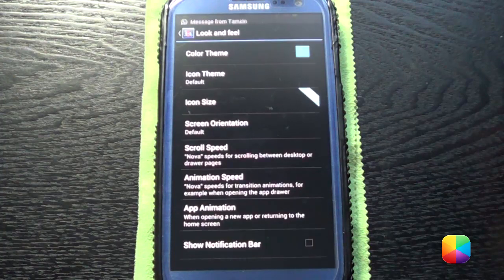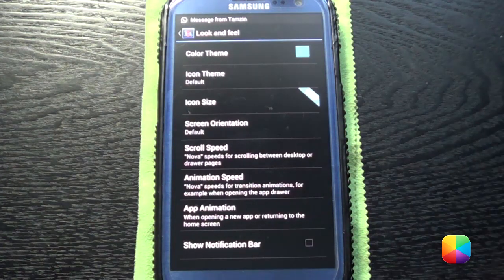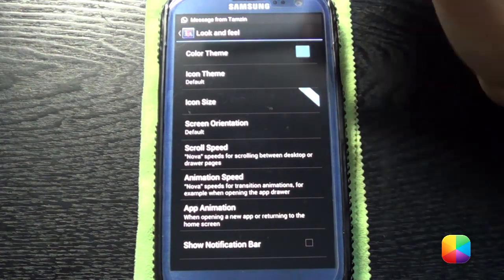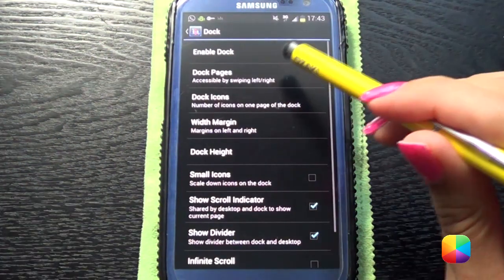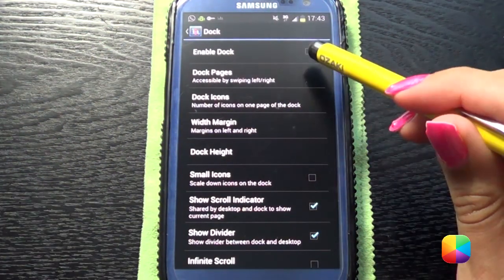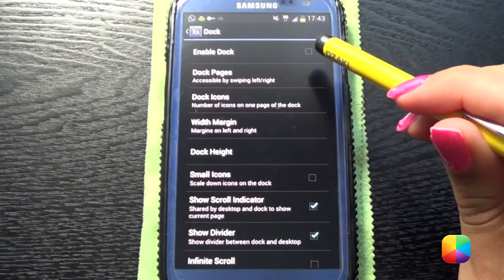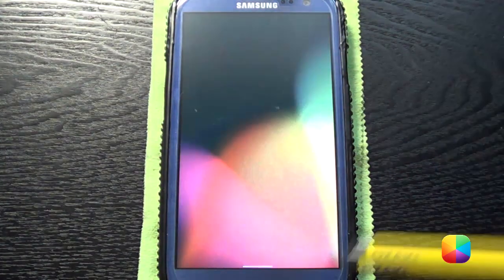Then we'll go into Look and Feel and we'll take off Show Notification Bar. Then go into Dock and you want Enable Dock off.